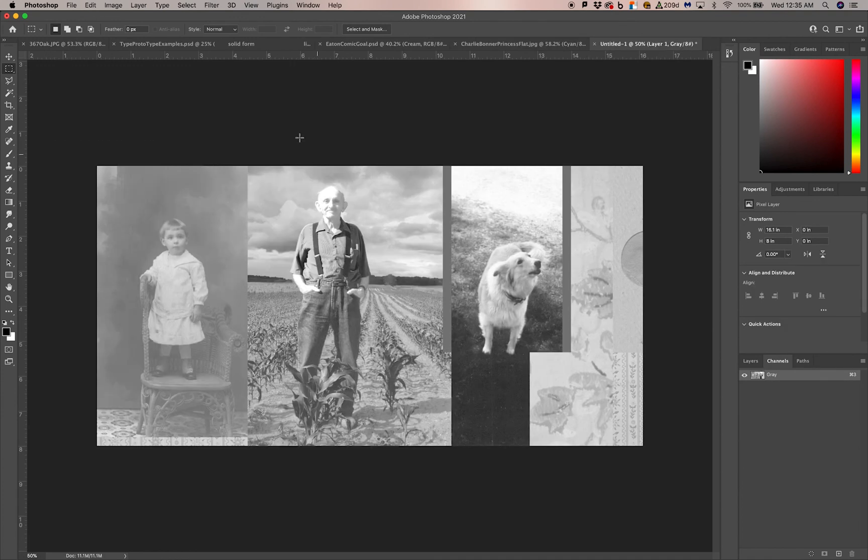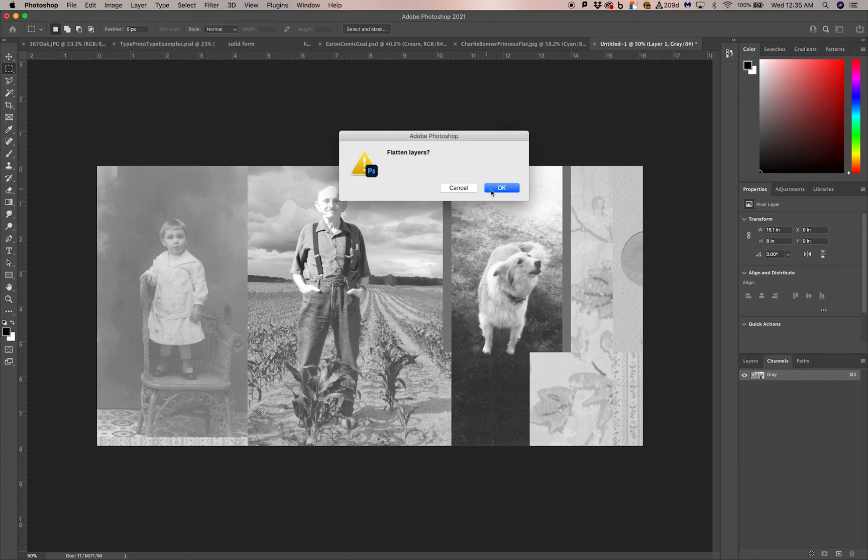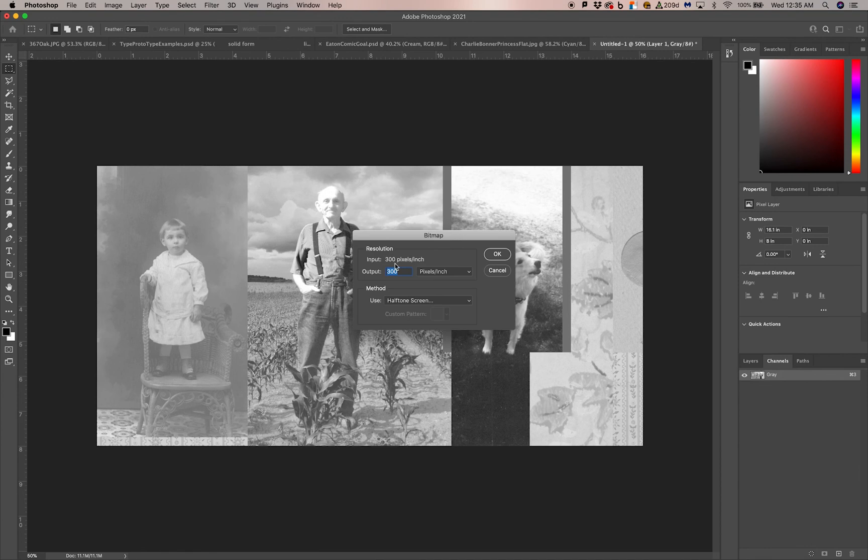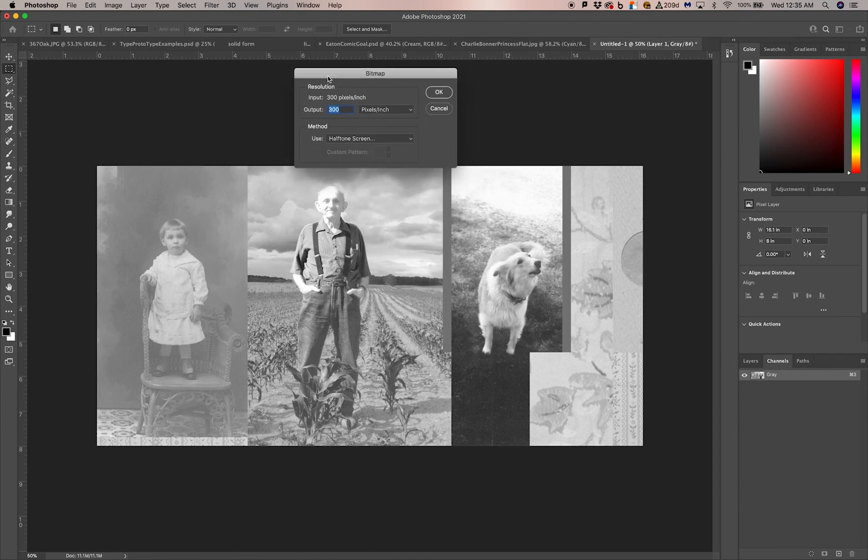Now I'm going to halftone this cyan layer. So I go to Image, Mode, Bitmap, Flatten, okay. Now you want to make sure that the resolution of your original image is high enough for print.